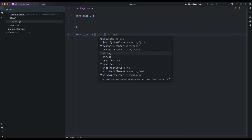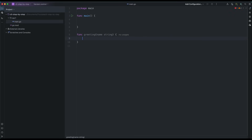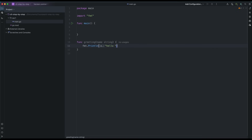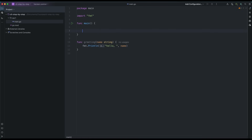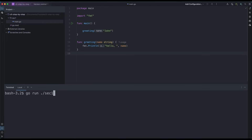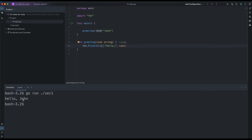Let's create a greeting function that takes a name. I'm going to call it with 'John' or 'Jim'. We run the program and we see 'Hello, John'. Maybe we can remove the extra space — we now have 'Hello, John' with no surprises.